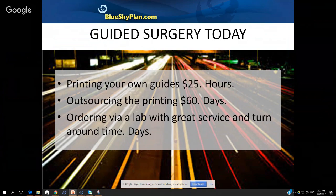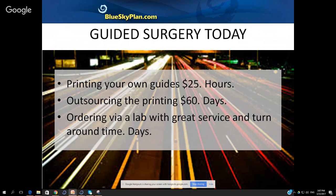Another option is to outsource the printing — you can do the treatment planning and design the surgical guide, and if you don't have a 3D printer, that's fine. It still comes out to an extremely reasonable cost and the turnaround time is very reasonable, just a matter of days for printing and shipping. The third option is to work with a service provider — we have a list of fantastic labs that provide full service: treatment planning, surgical guide design, fabrication, and printing. Even using that technique, the prices are still extremely reasonable and turnaround time has improved considerably.